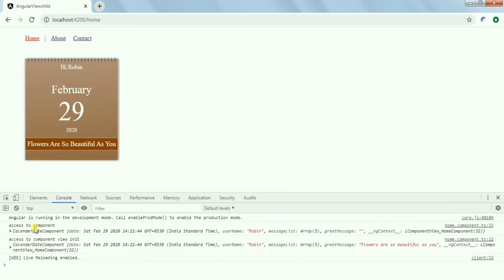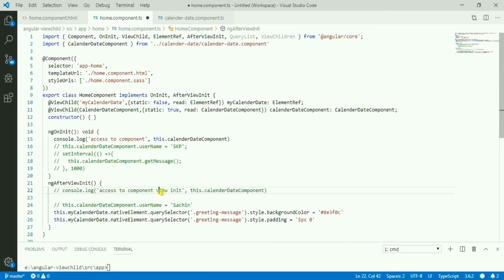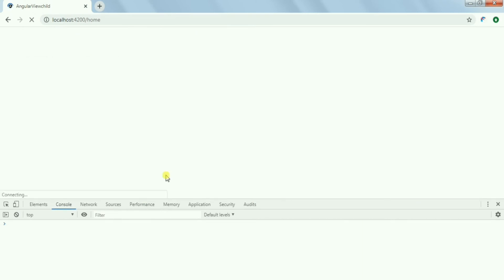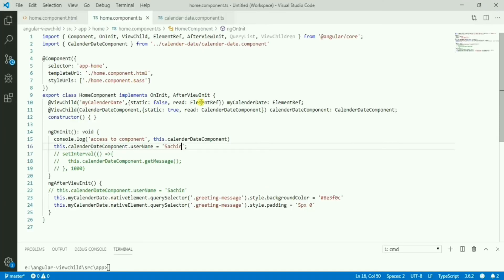With static set to true, the component is available in both ngOnInit and ngAfterViewInit. Now I can change the component property in ngOnInit and it gets reflected. A good example use case: say you have a modal window that's not visible initially. From the parent component, if you do ViewChild of that modal component and set its 'show' property to true in ngOnInit, it will display correctly.